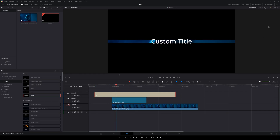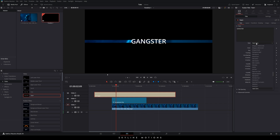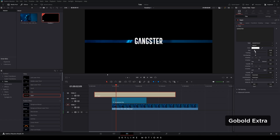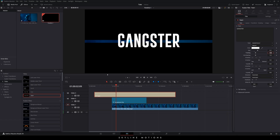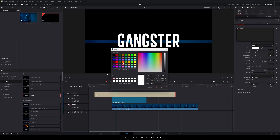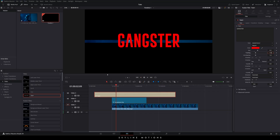Go to the Inspector window and here you can type anything you like. I'm going to select the Go Bold font style — this is Go Bold Extra. I'm going to increase the size of the text to 0.2, select the color red, and adjust the tracking amount. I'm going to set the tracking value to 0.97 or 0.98.